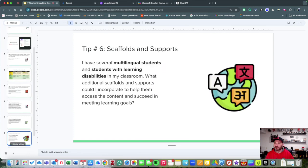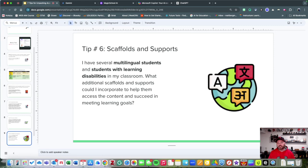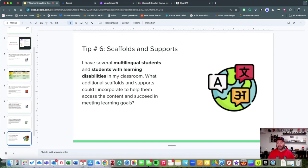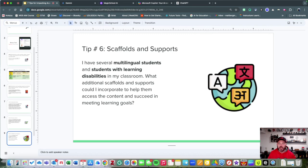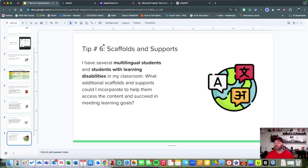Let's go to tip number six: scaffolds and supports. Sometimes what we need to do to create a more inclusive classroom is to think about scaffolds and supports that might be needed for students with learning disabilities or even students who are multilingual.